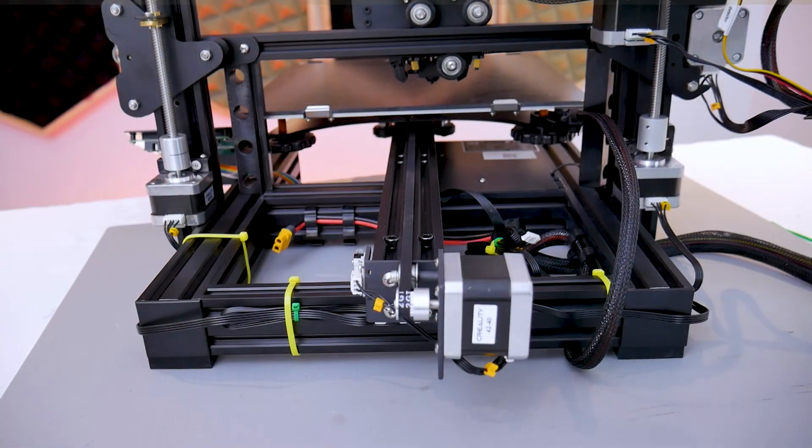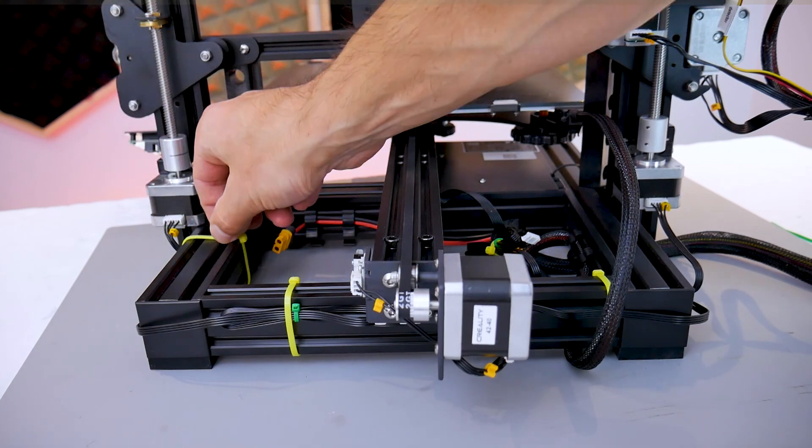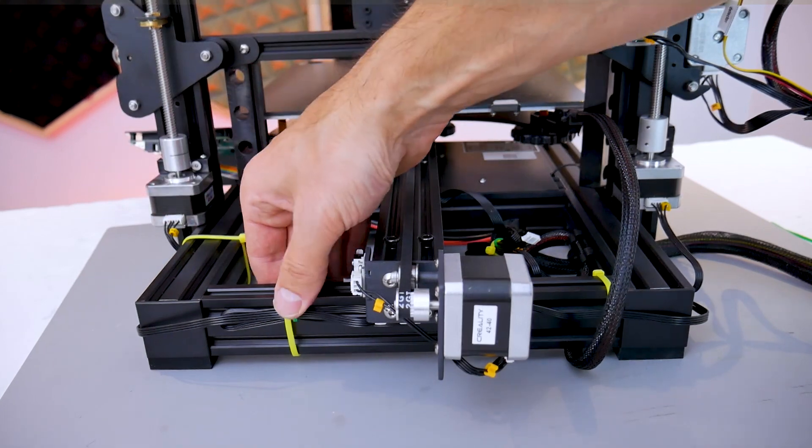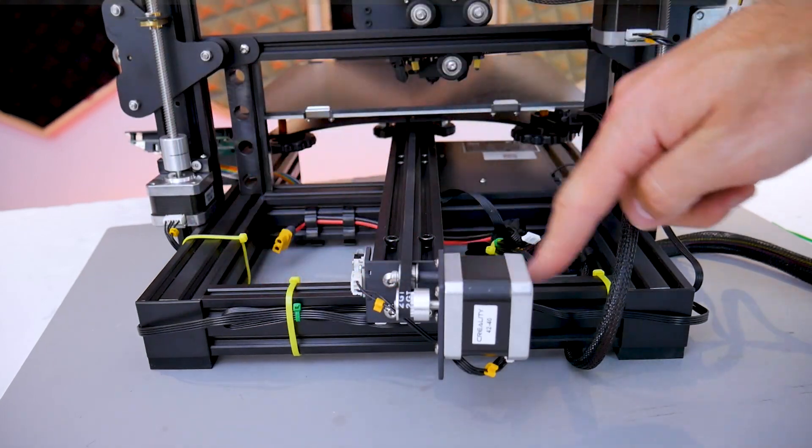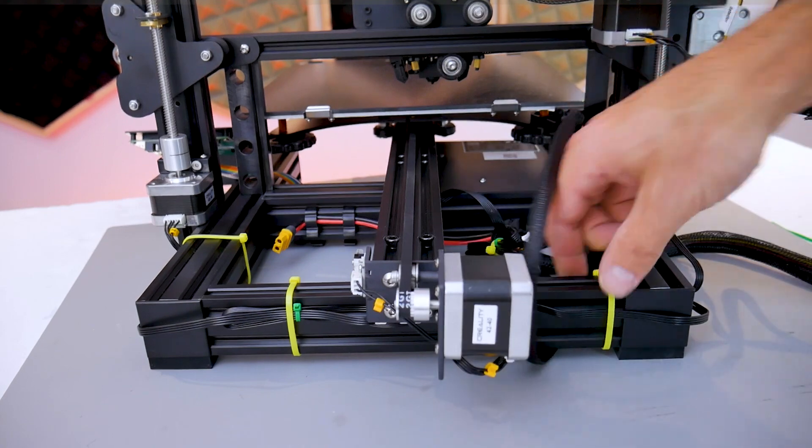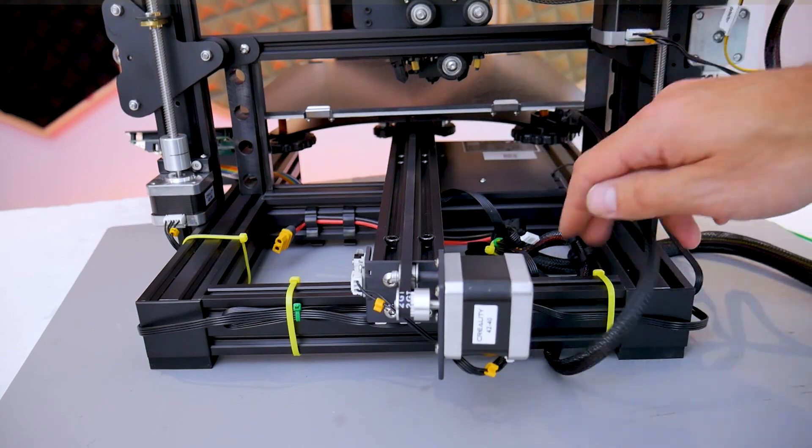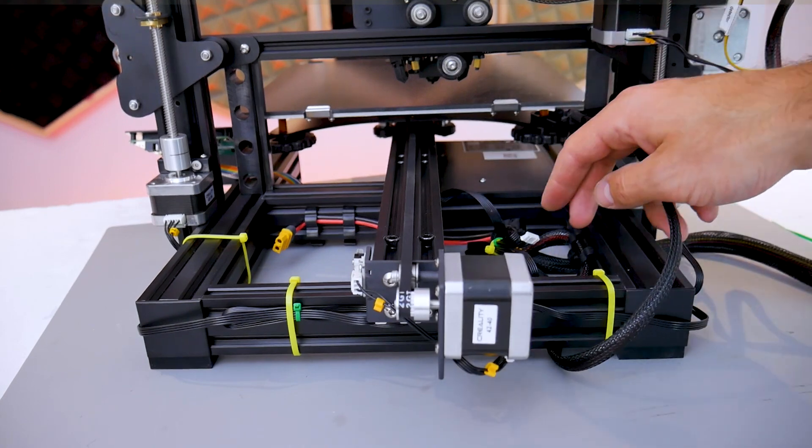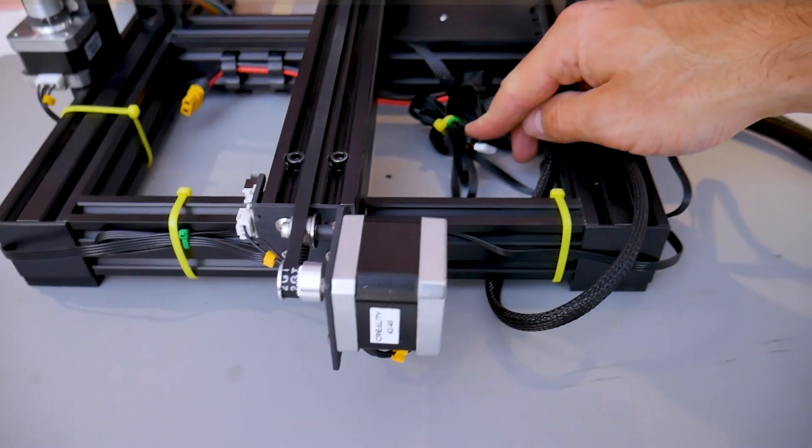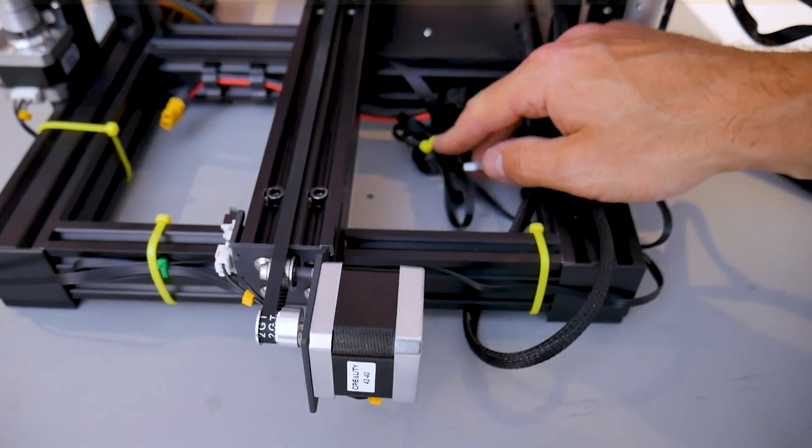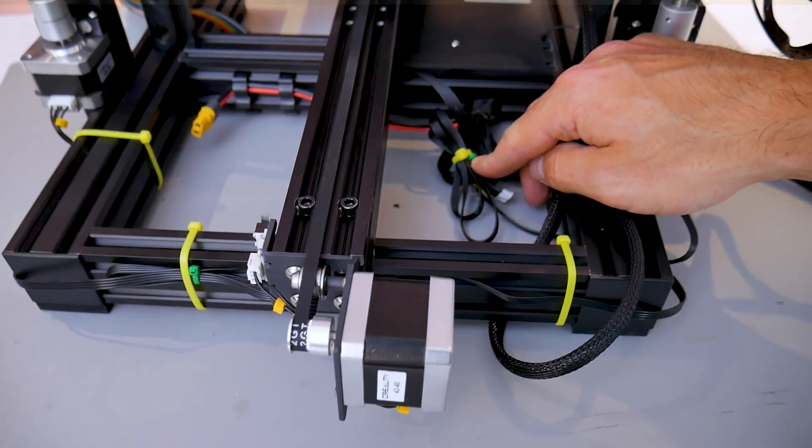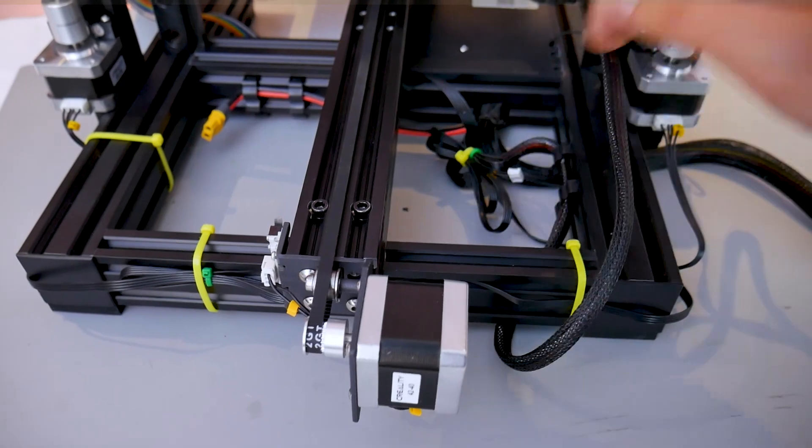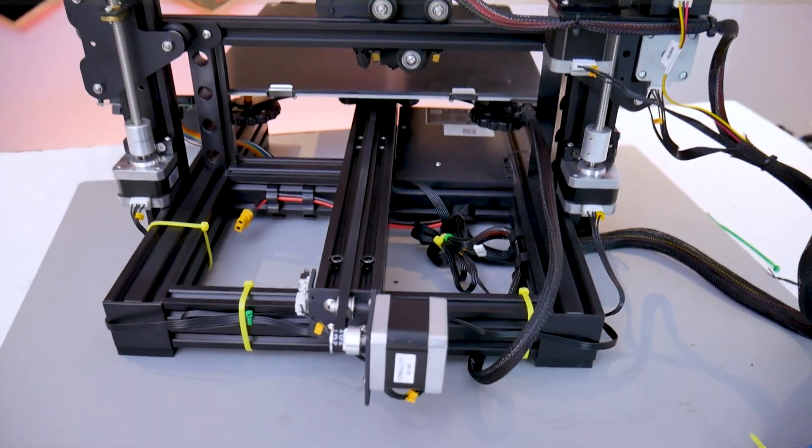Use some zip ties to tidy up your wiring and this is going to make sure that the new wiring harness does not come into contact with any of the moving parts of the printer because we do not want these wires to get pulled. I've taken the excess wiring and bundled it up behind the main board and this is again out of the way of the moving print bed.